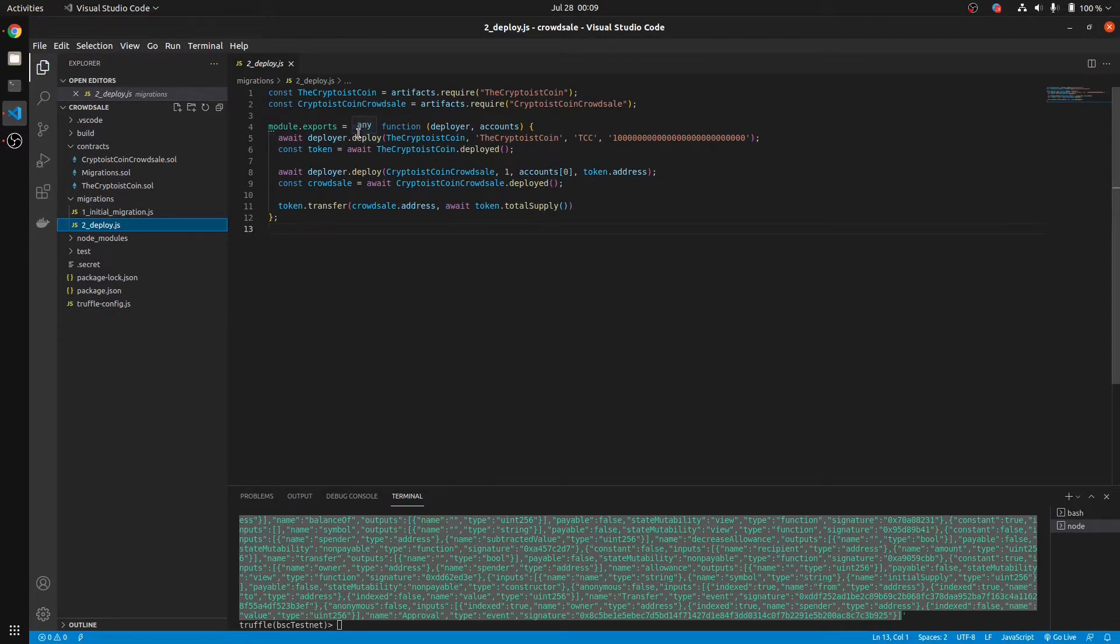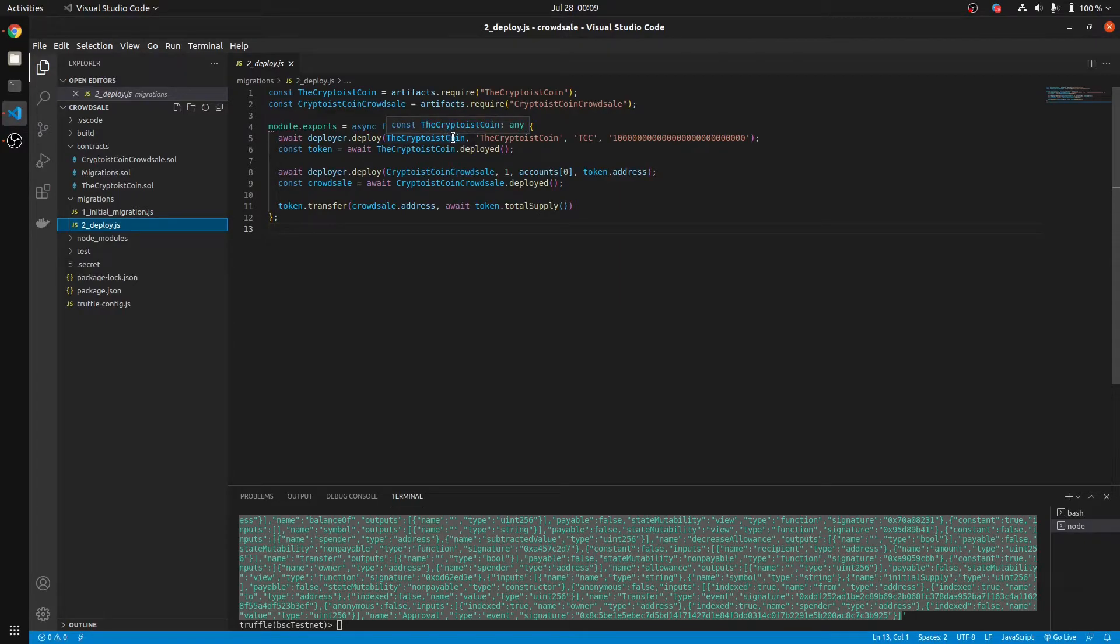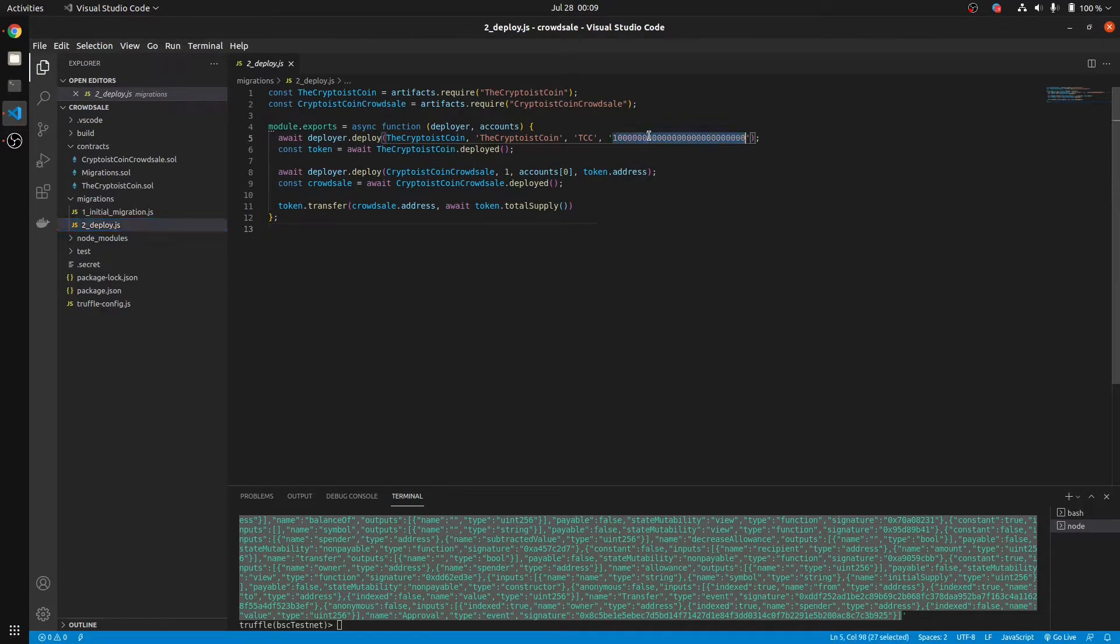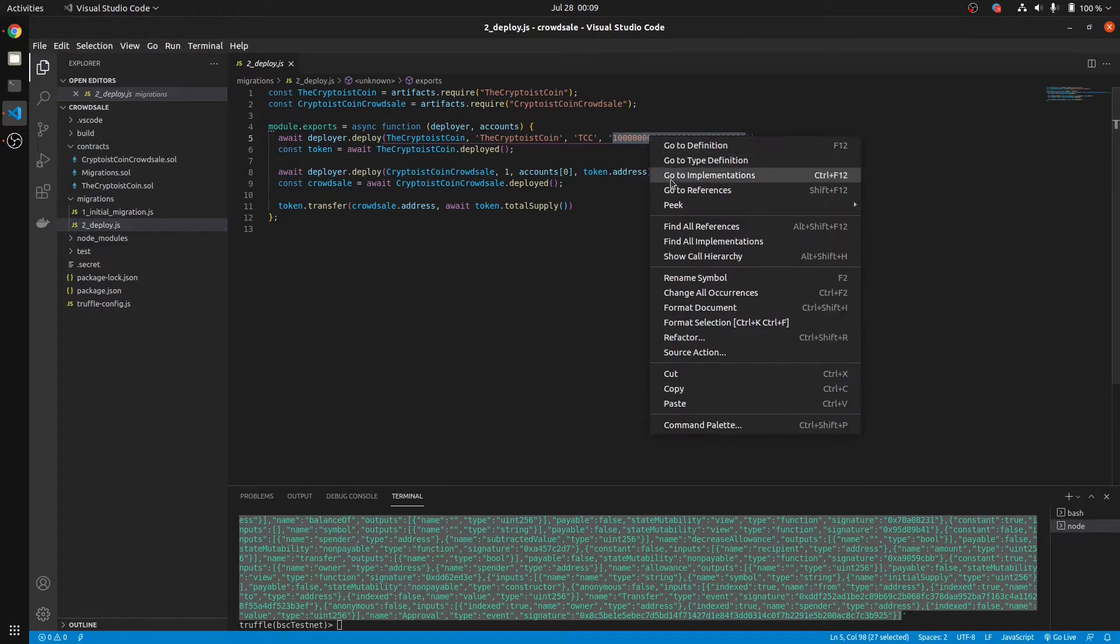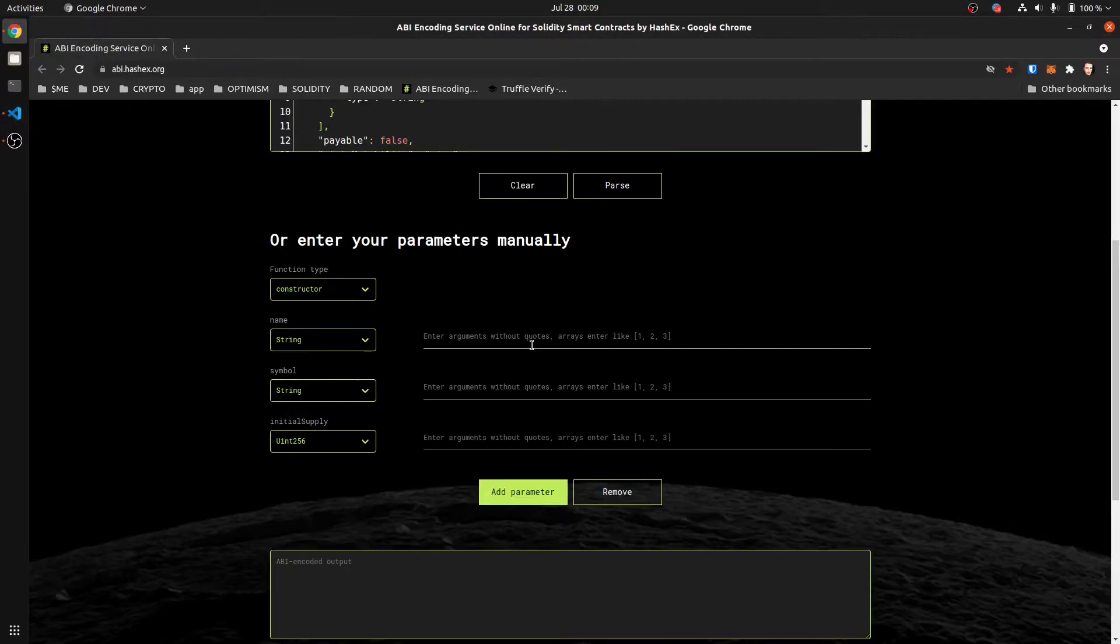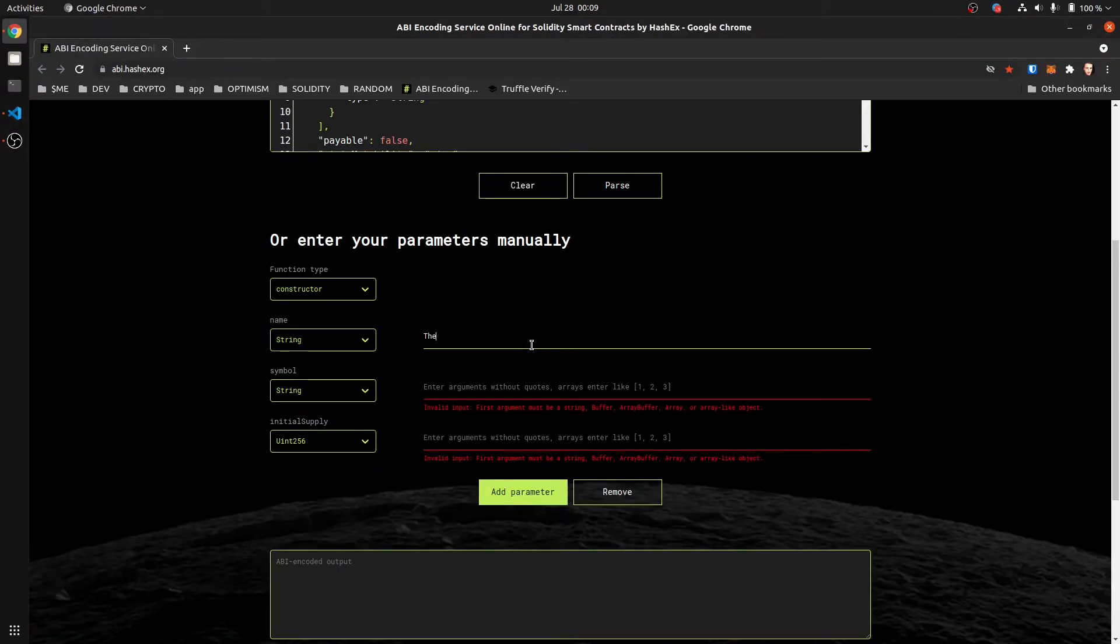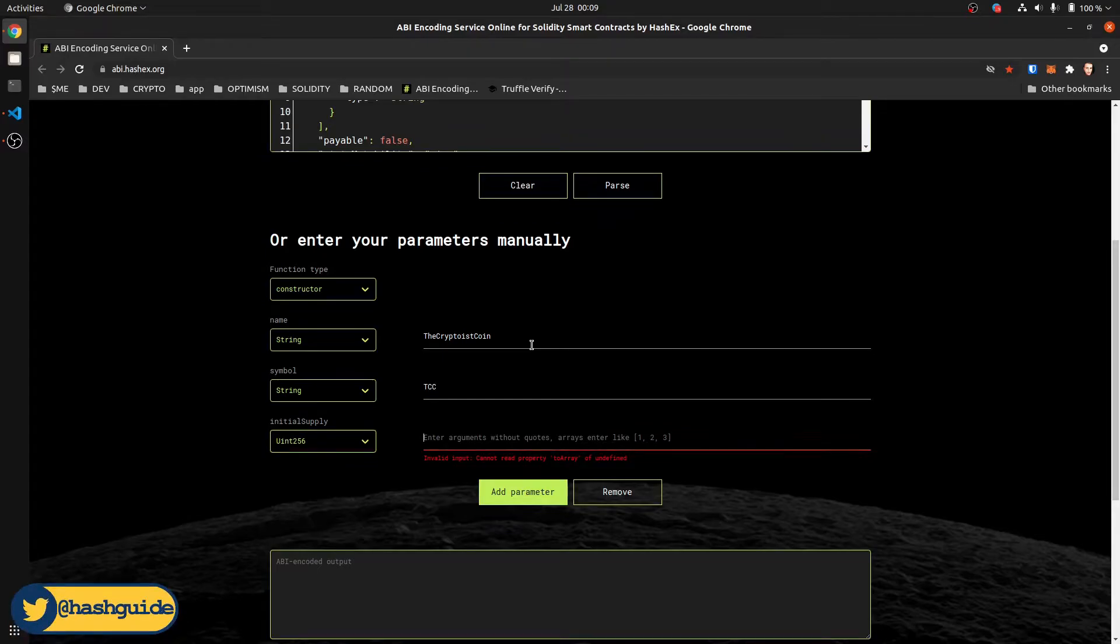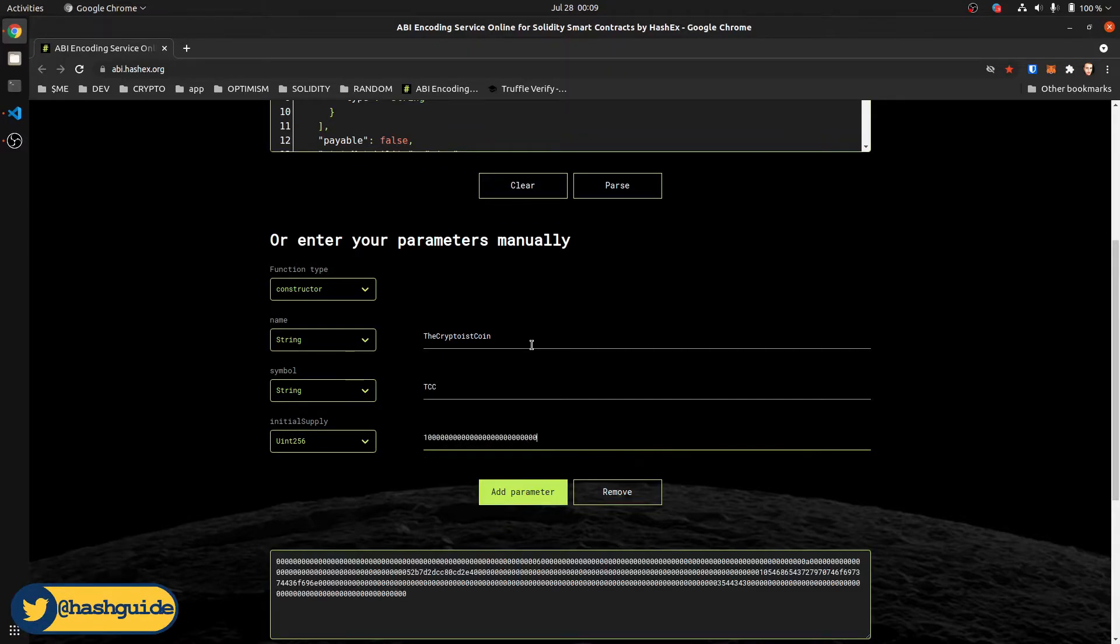In this one we go to the migrations file. And you can see right here it is our token, the Cryptoist Coin. So the name is the Cryptoist Coin, symbol is TCC, and this amount. So go back to our Cryptoist Coin, TCC, and that. So this right here should be our constructor arguments, ABI encoded.